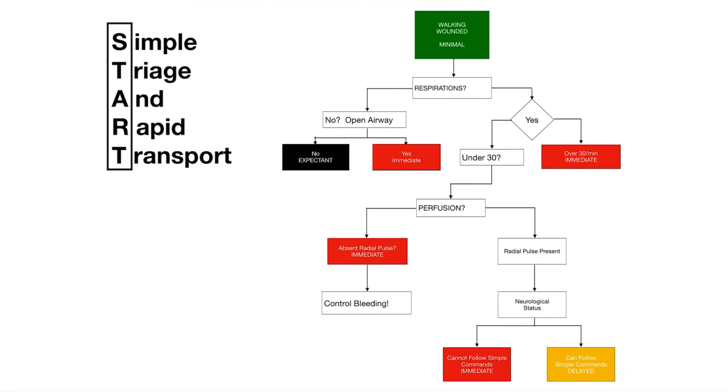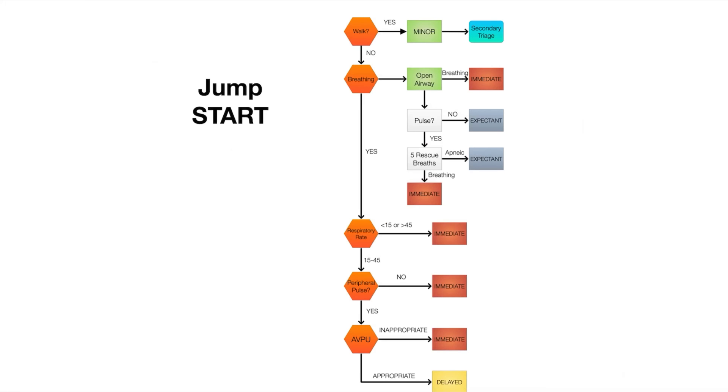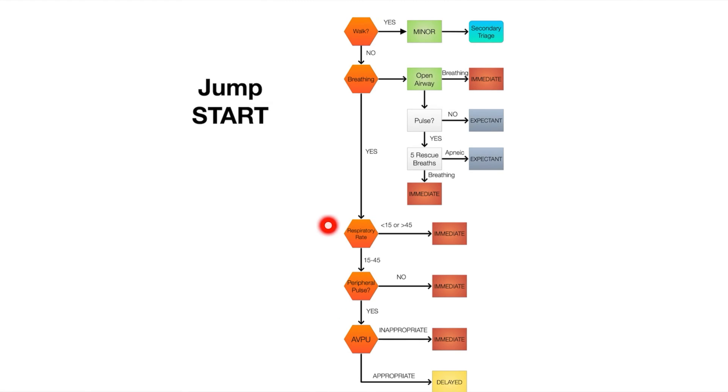The next one we use is JUMP START and you'll see that this is not much different than START except we use this for pediatrics. There's just a couple of things I want to mention here that are a little bit different. One is the respiratory rate when we get down to this point. You notice that if it's less than 15 or more than 45 we'll tag them immediate.